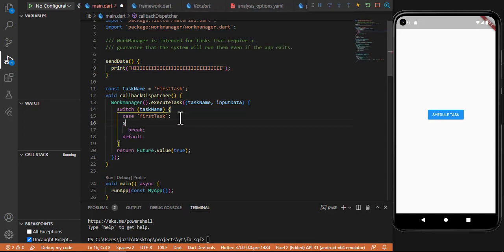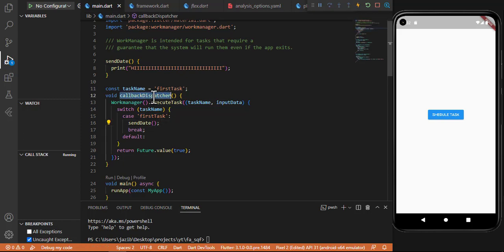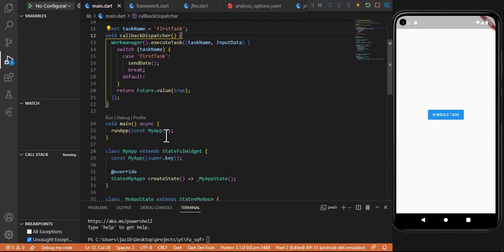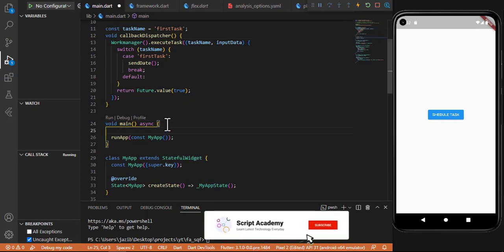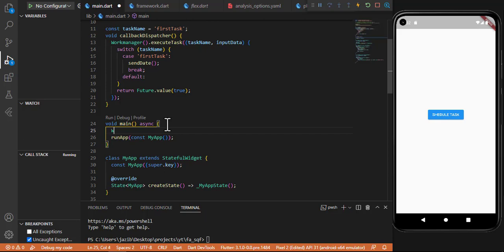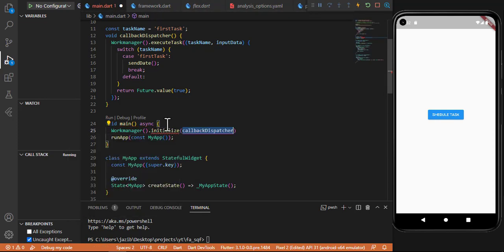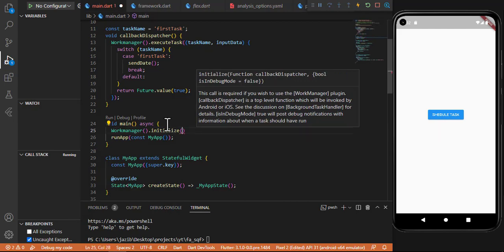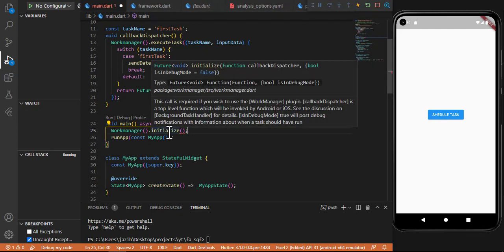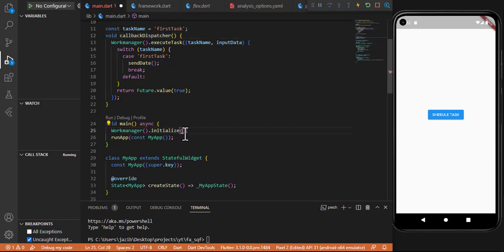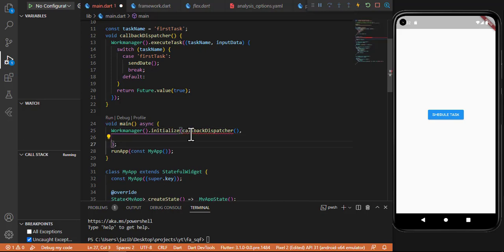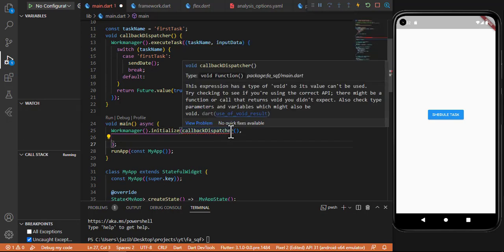The sendData function is what I am going to call in that case. After the callbackDispatcher function is complete, I need to go into the main function and initialize WorkManager. The initialization accepts the callbackDispatcher function as a parameter. Let me paste that function reference here. The callback dispatcher is passed like this — no need to call it, just reference it since it's already a function.